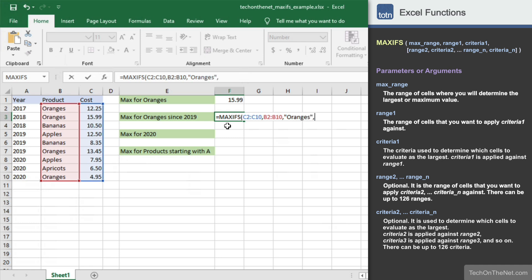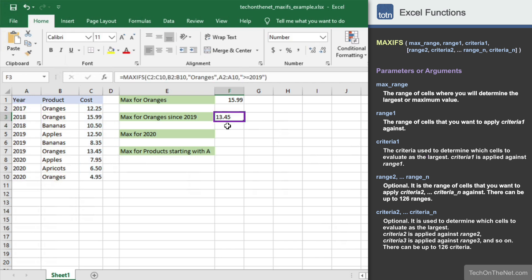Now it's time to apply our second criteria by entering two more parameters. Since we only want to include costs for oranges since 2019, we will enter the range A2 to A10 as the fourth parameter, which contains our year values, and greater than or equals 2019 as the final parameter. The MAXIFS function will test each value in the range A2 to A10 to see if it is greater than or equal to 2019. The formula returns $13.45. Only the maximum cost is included if both the product is oranges and the year is greater than or equal to 2019.